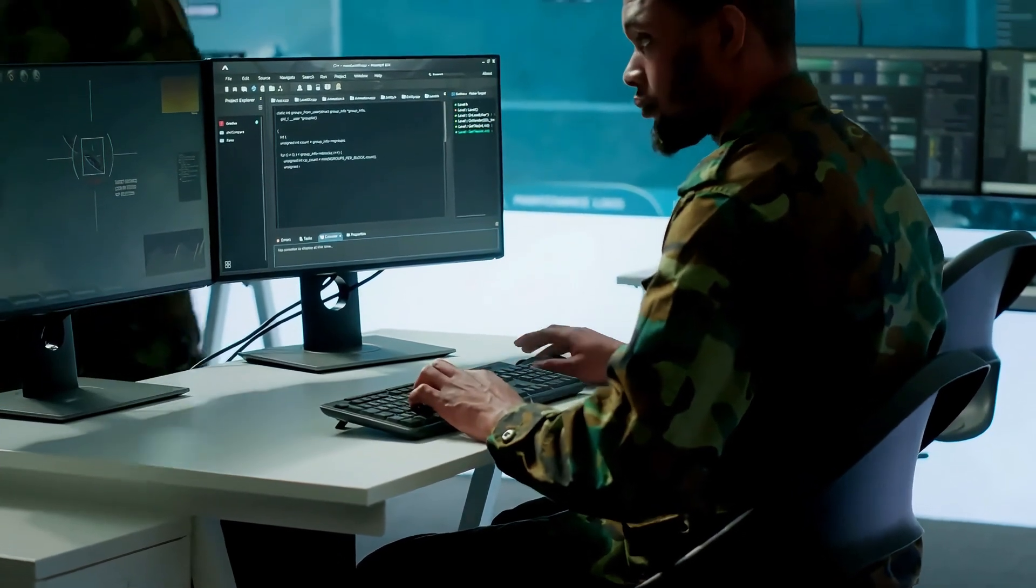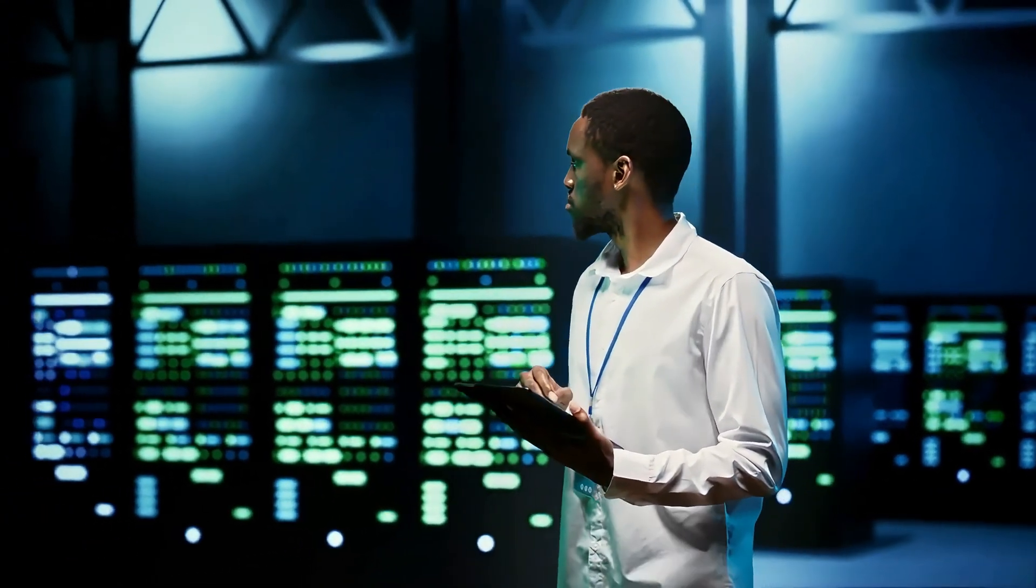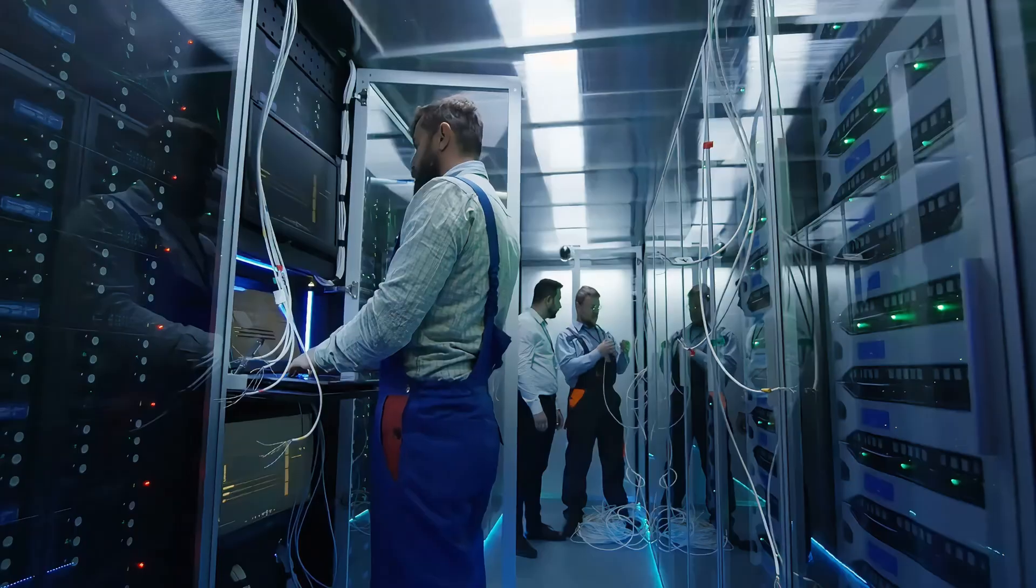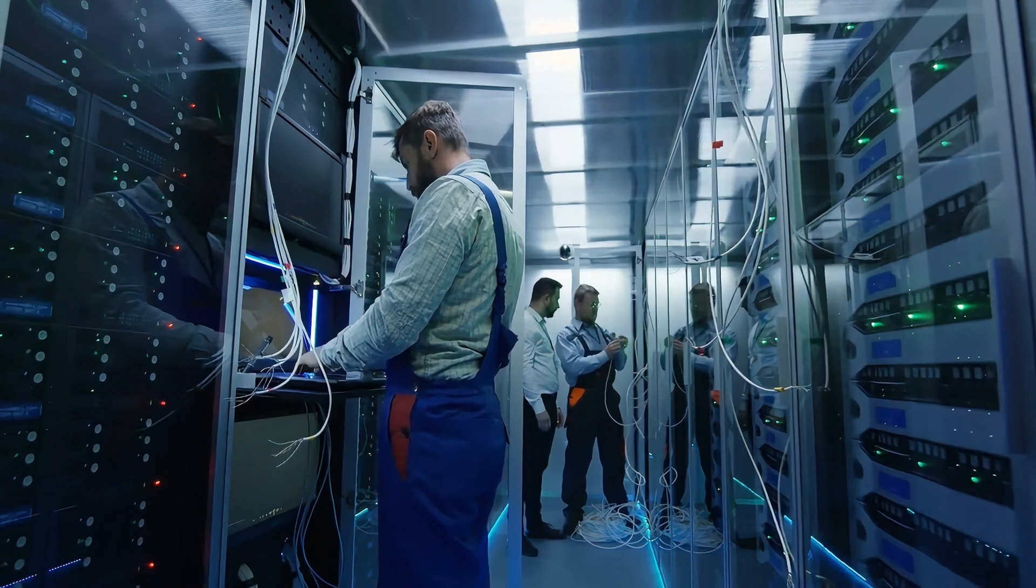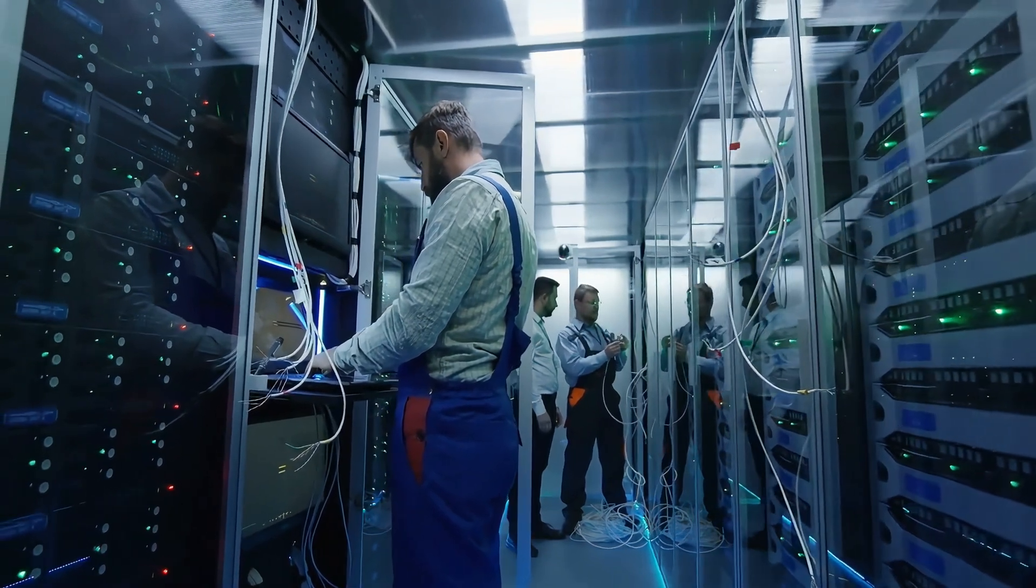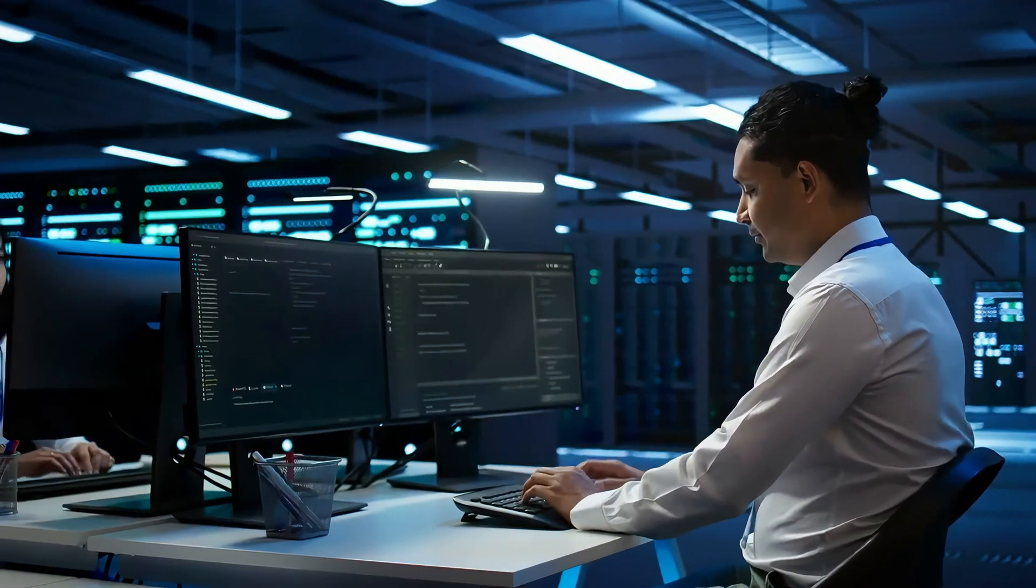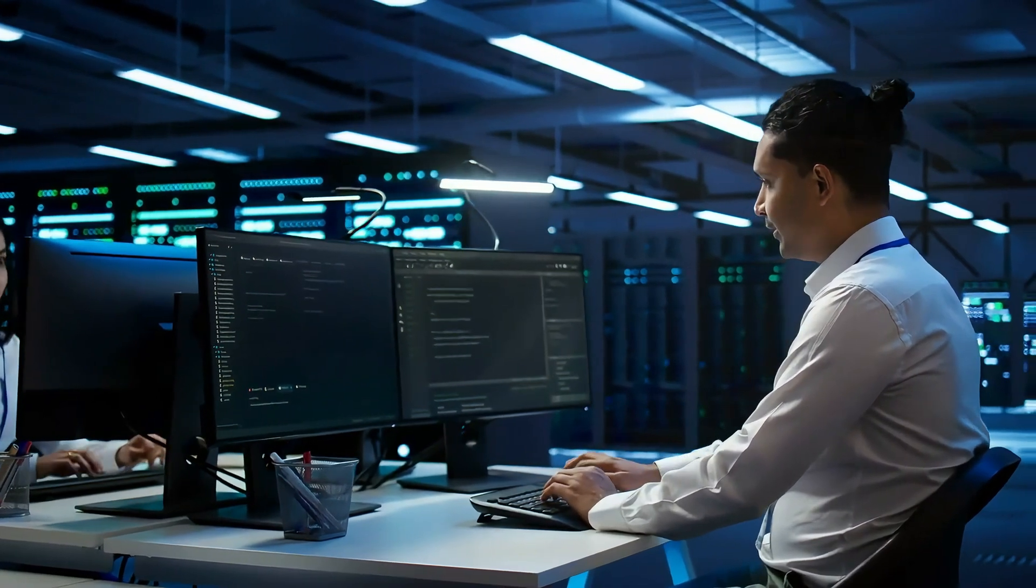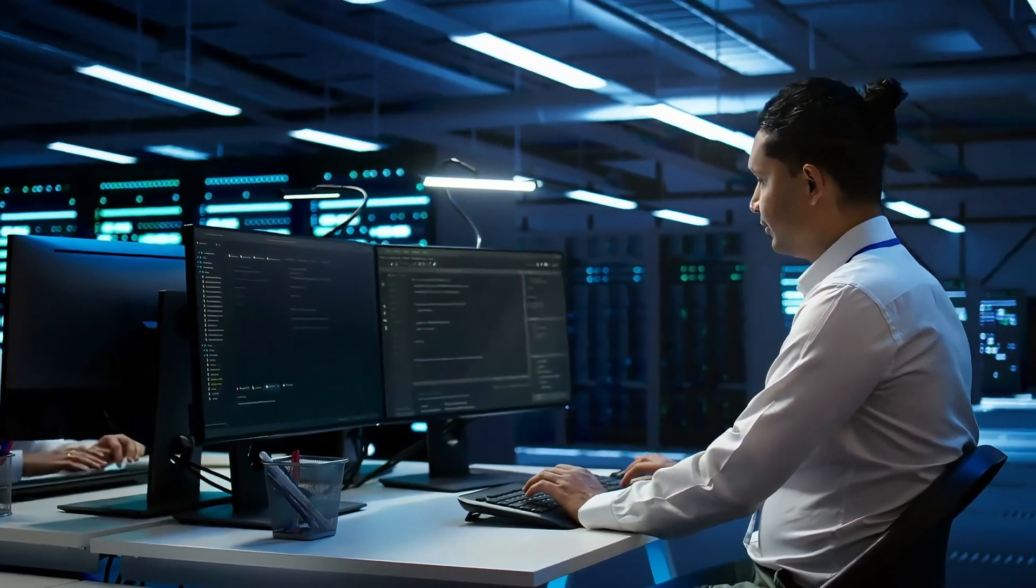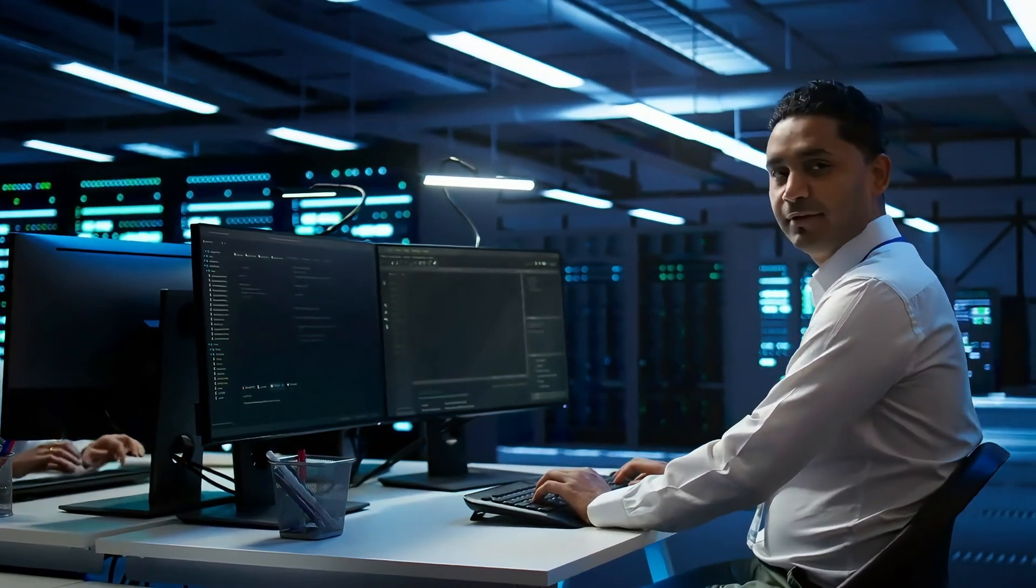Before we dive into today's technical journey, let me share something fascinating. Most successful server breaches don't come from sophisticated zero-day exploits or complex attack chains. Instead, they often exploit simple misconfigurations that administrators overlook. This insight is crucial because understanding basic security principles is often more valuable than knowing advanced exploitation techniques.